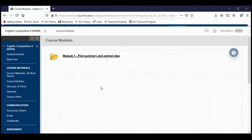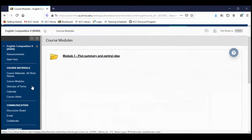Just be on the lookout for emails and announcements about this. This folder will be filled with slideshows, other presentations about plot and central idea, as well as the paper one instructions, rubric, sample essay, as well as the link that you'll use to submit the paper when the paper's due.